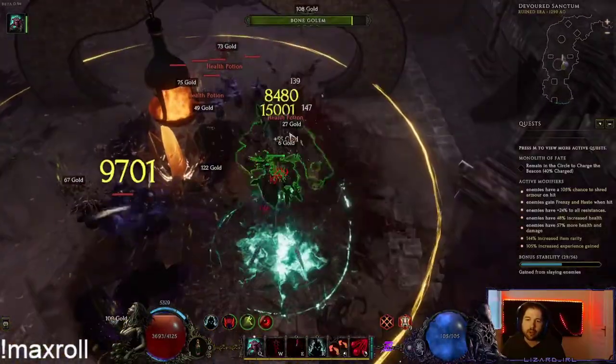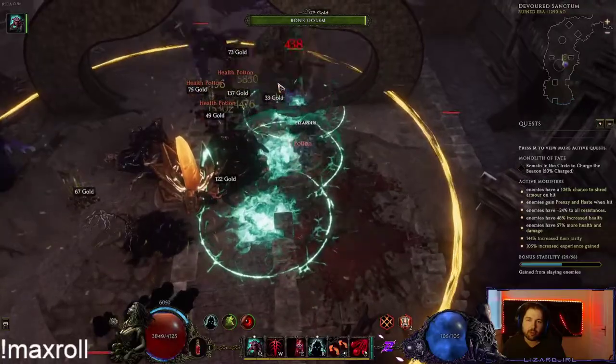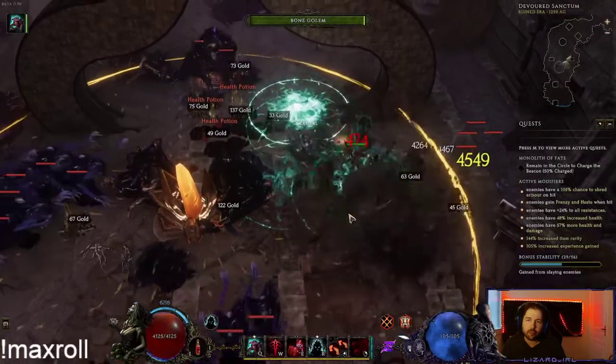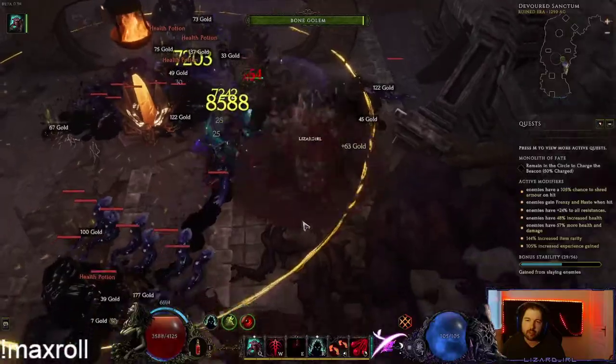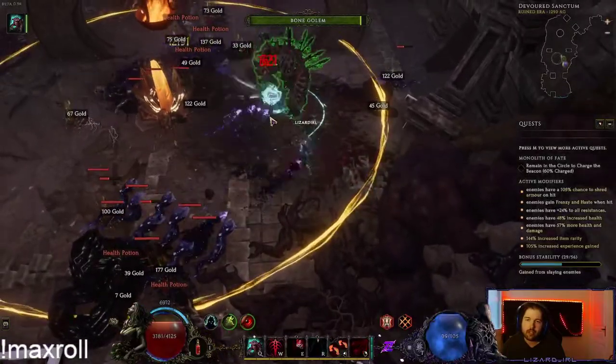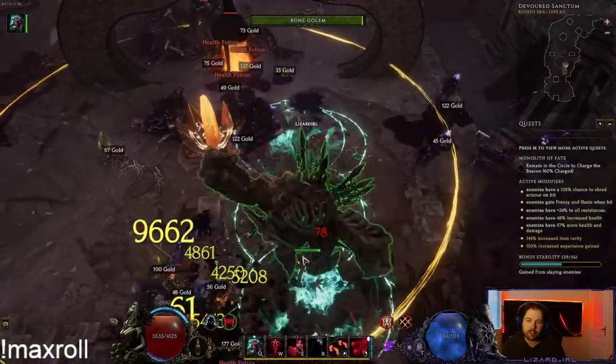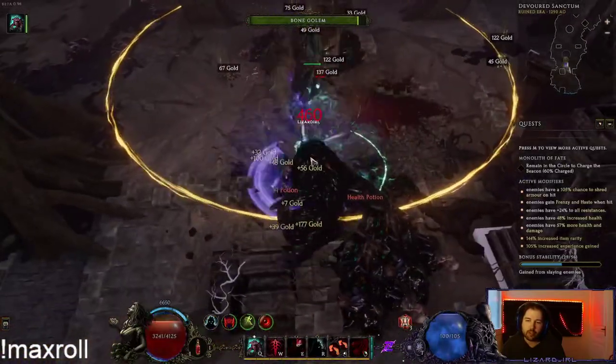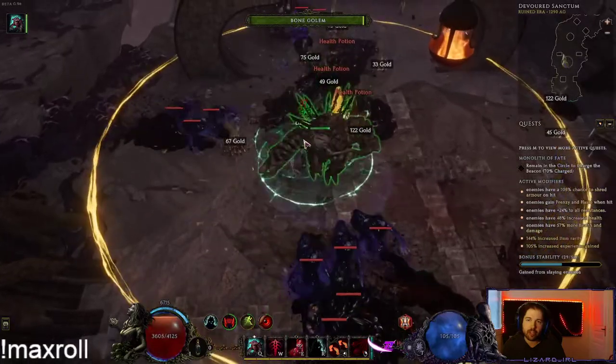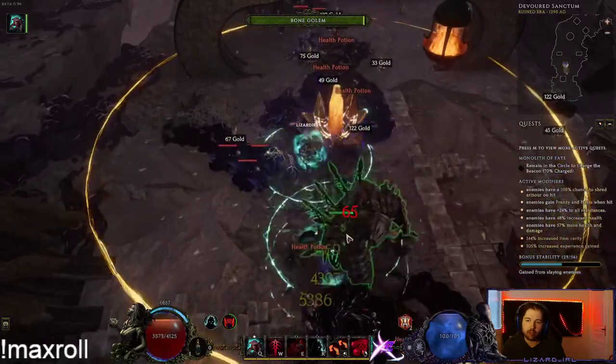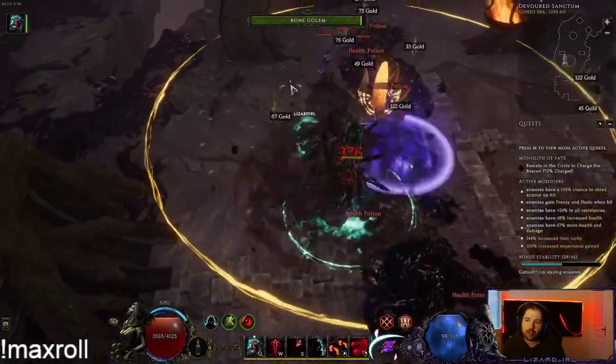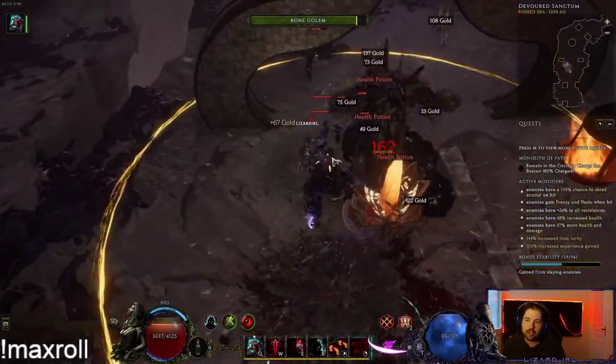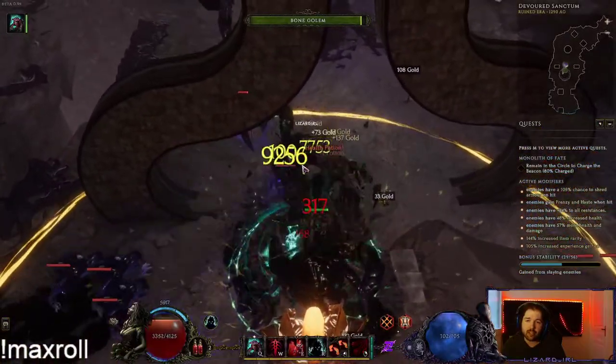You want to be transplanting more or less on cooldown for the bonus cast speed. And you want to make sure you keep your buffs on your golem. You can transplant on top of him to refresh bonecurse on him. And yeah, you can just see the guy is just a menace.